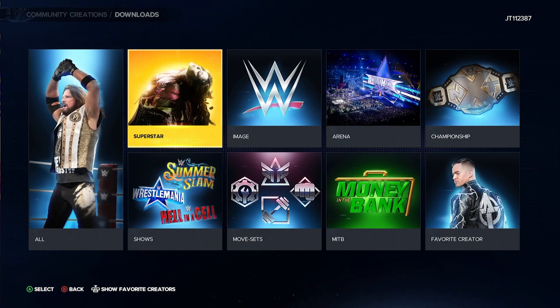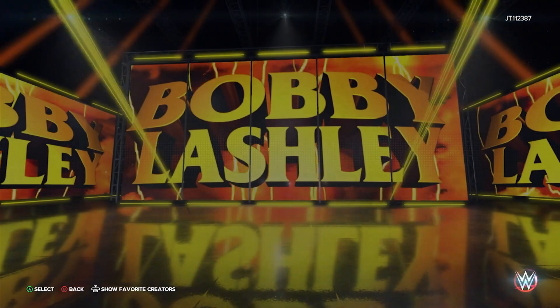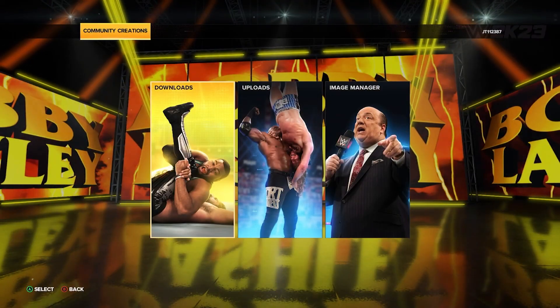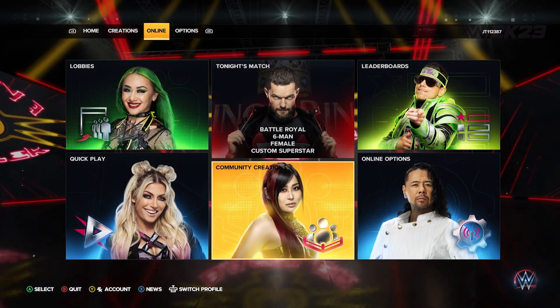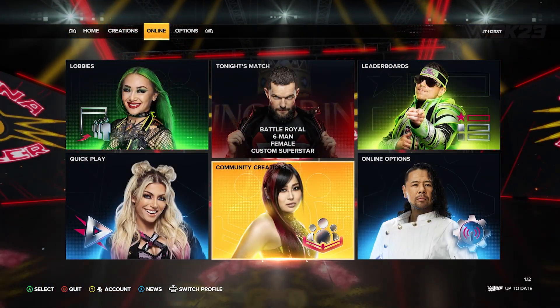I must admit, I come back to the game every now and then and I totally forget. But the basic way to do it is very, very simple - stay with me.